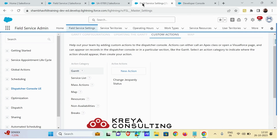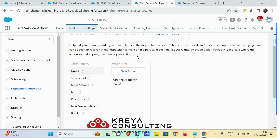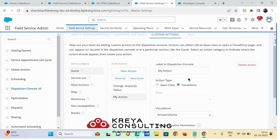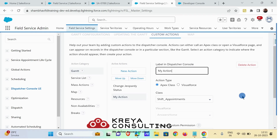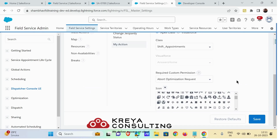Now let me show you how to add this custom action. Again go to your Field Service Admin app, go to the Field Service Settings tab, and click on Dispatcher Console UI. From Dispatcher Console UI go to your custom actions and choose the category on which you want the action to be available. I am clicking on Gantt. When you choose the category, in your active actions you will find a New Action button. From there you can choose the Apex class or Visualforce, whichever method you have used. Click here, provide the name you want to appear on the dispatcher console, choose the class, choose the icon representing that action, and save it.